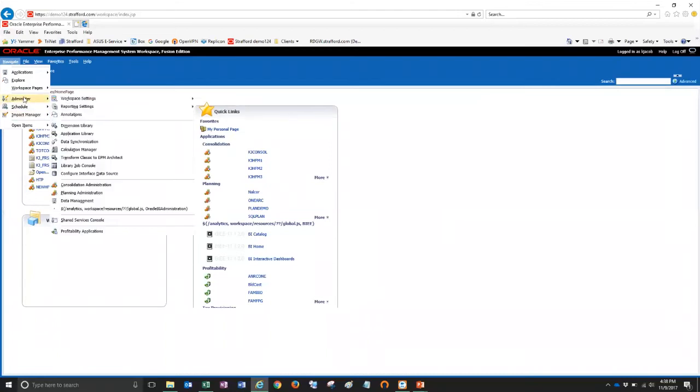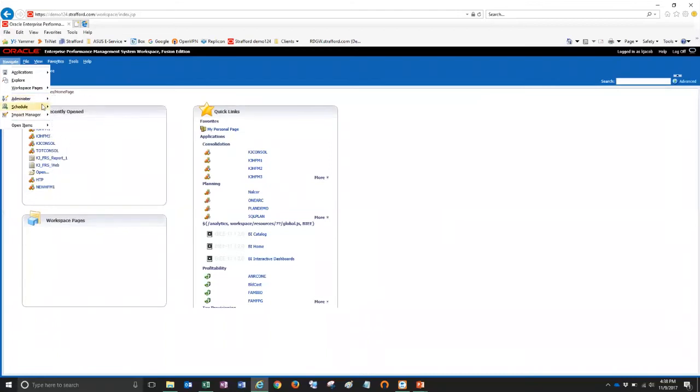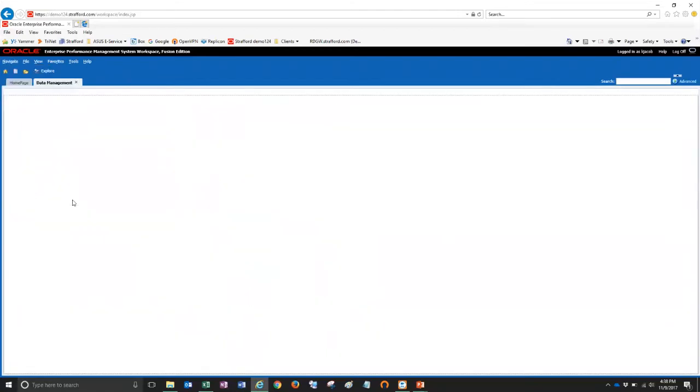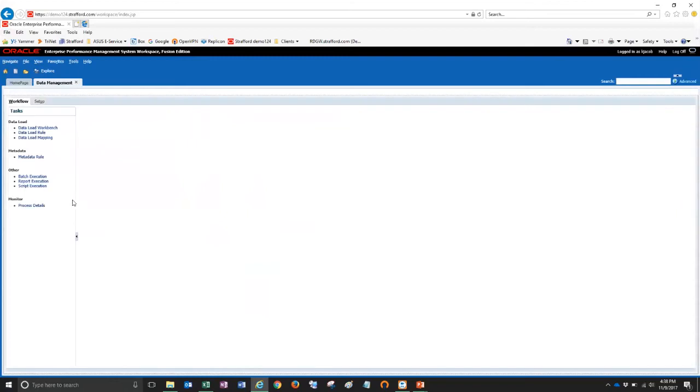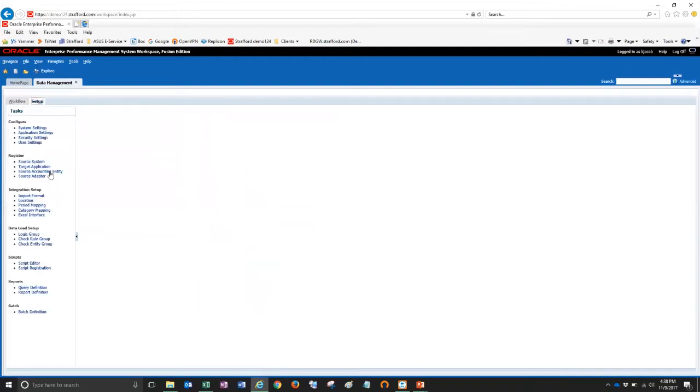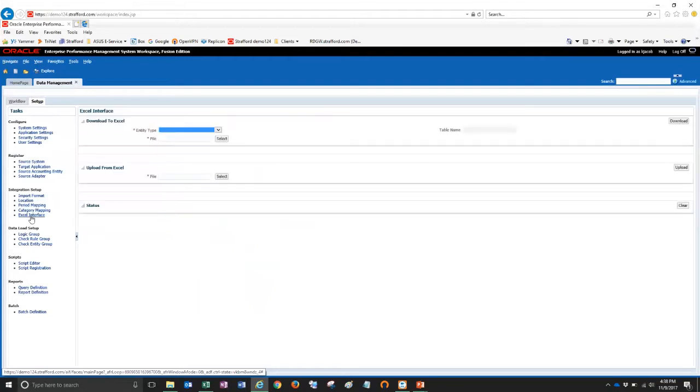Navigate, administer, data management. So the Excel interface is located under the setup tab and then under integration setup. So here you see it here. When I click on that, there are three sections to this screen. Download to Excel, upload from Excel, and then the status.